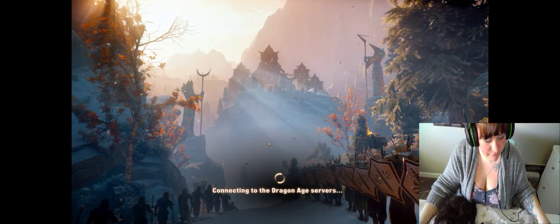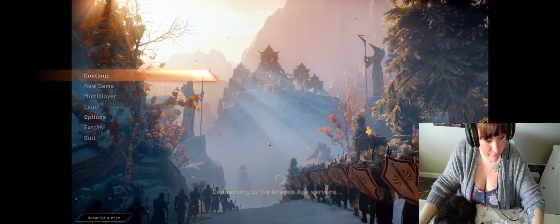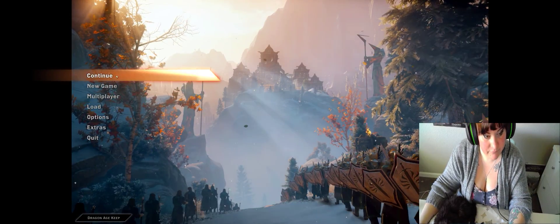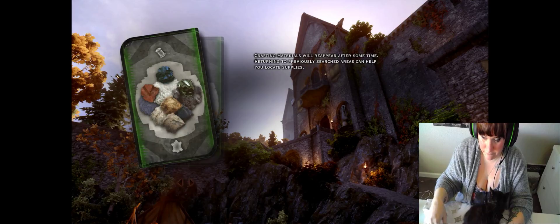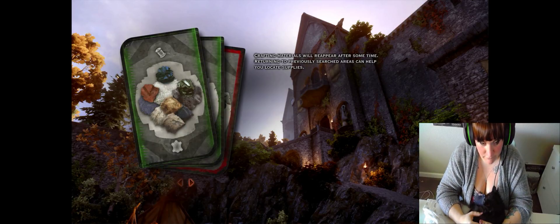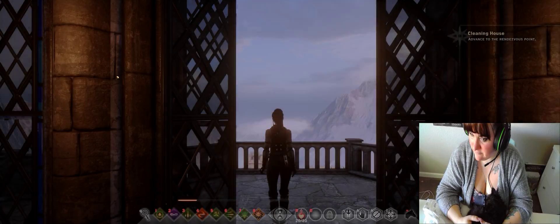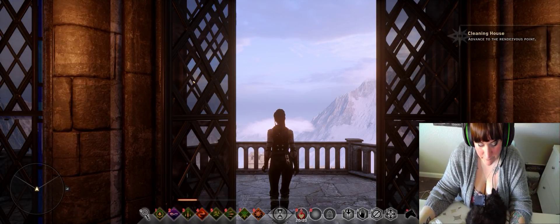I'm going to go ahead and click to continue. Sorry, I don't know how to video edit or else I'd cut this whole chunk out. Okay, we're in the game. I'm at Skyhold in my chambers.